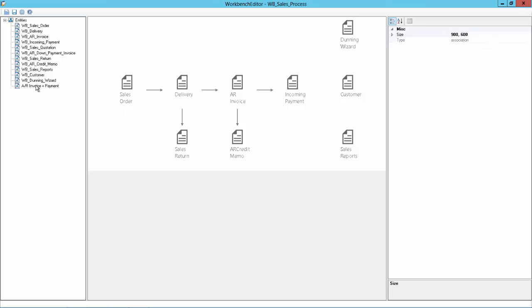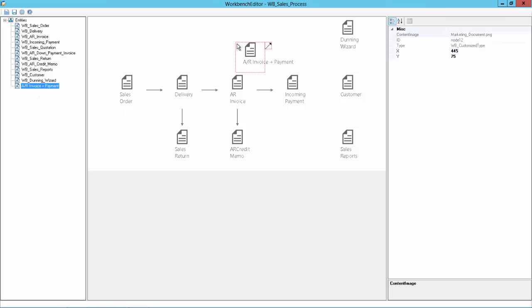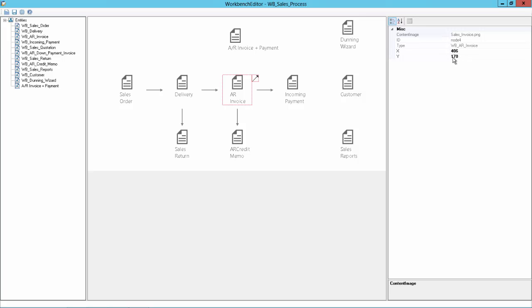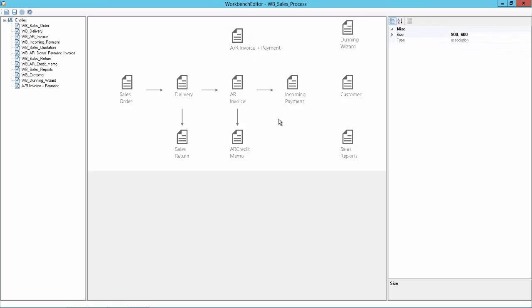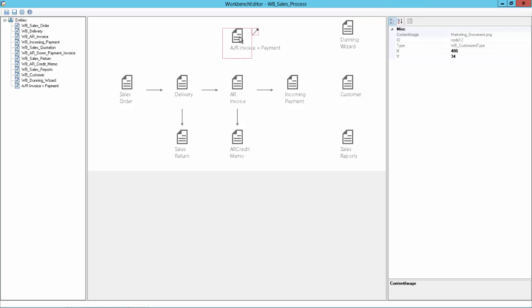So I will now just move this here on top of the AR invoice. You can now look at the AR invoice coordinates. It has like an X axis 406. So here we can increase it by 6 to have it on the same width. And now about the height, just look here at the Y axis. We have 10, here we have 34, so we will adjust this also to 10.